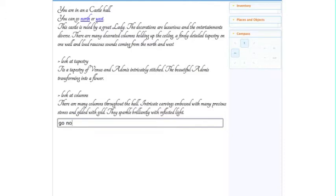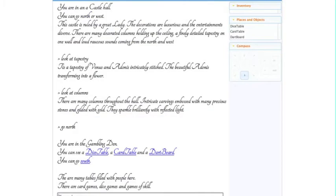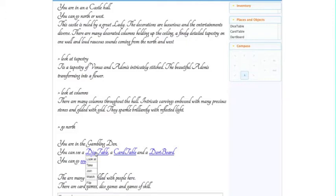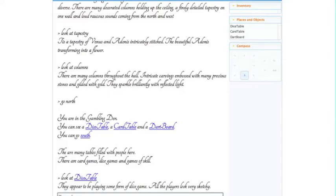Now let's check out that room to the north, so we'll type that in and have a look. We're in the gambling den. Let's check out this dice table. Let's have a look at it first, we'll get a little description. Sketchy players. What else can we do with those options? How about we flip the table?